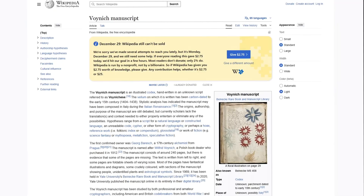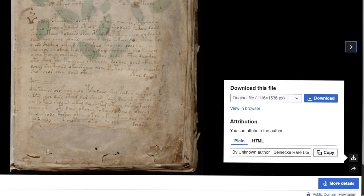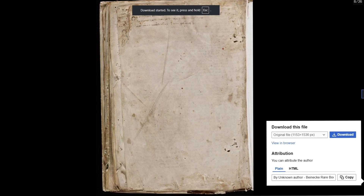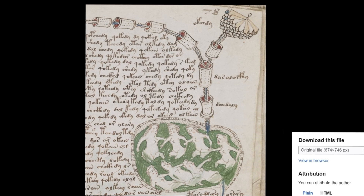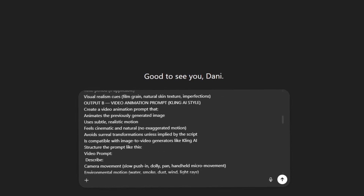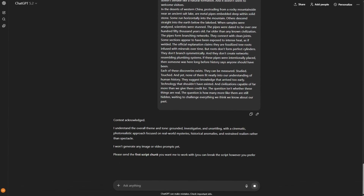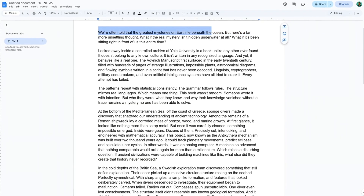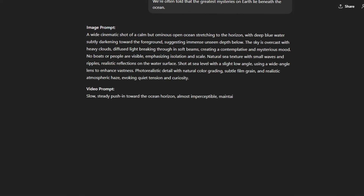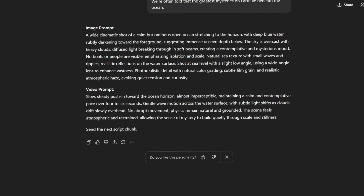Since my script is about the mysterious Voynich manuscript, I went to Wikipedia and found several images that are in the public domain, meaning I can use them in my video without any copyright issues. I just picked the best ones and downloaded them. But we want this video to look cinematic, so I'm going to use a second prompt to create custom AI images. I pasted that prompt into ChatGPT along with my script so the AI has the full context of the story. Then I fed it the script in small chunks — for every chunk of text, the AI generates two specific prompts: one to create a high-quality still image, and another to animate that image using Kling AI.